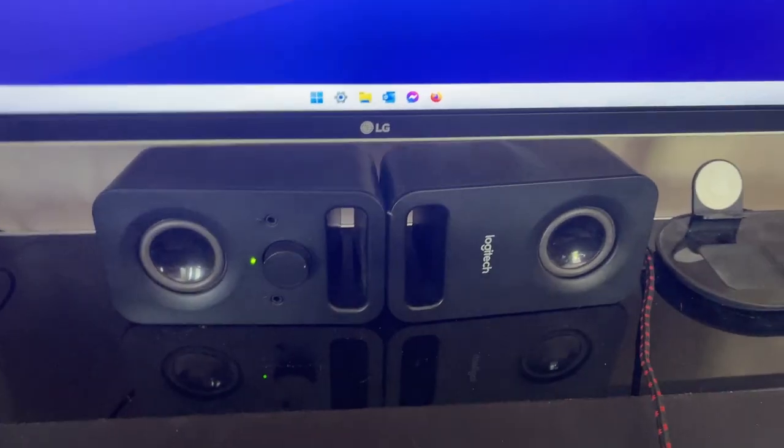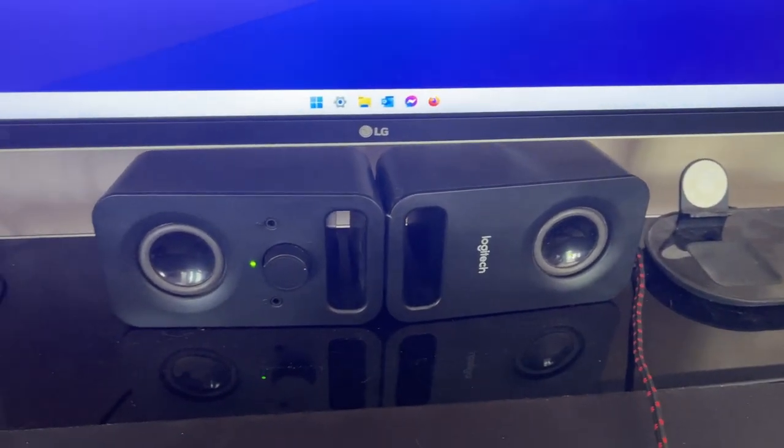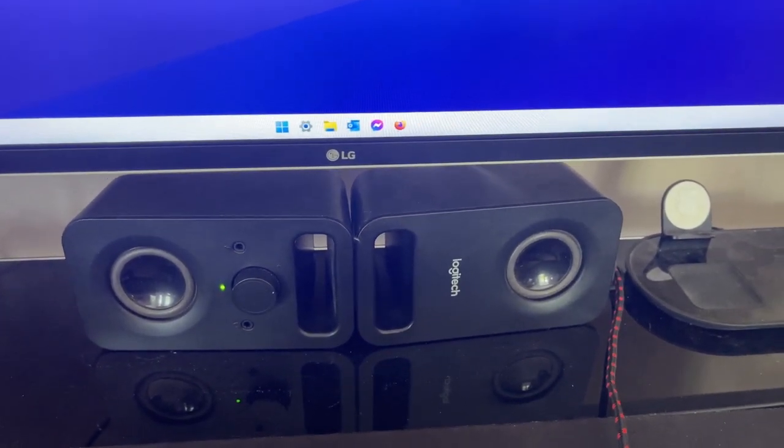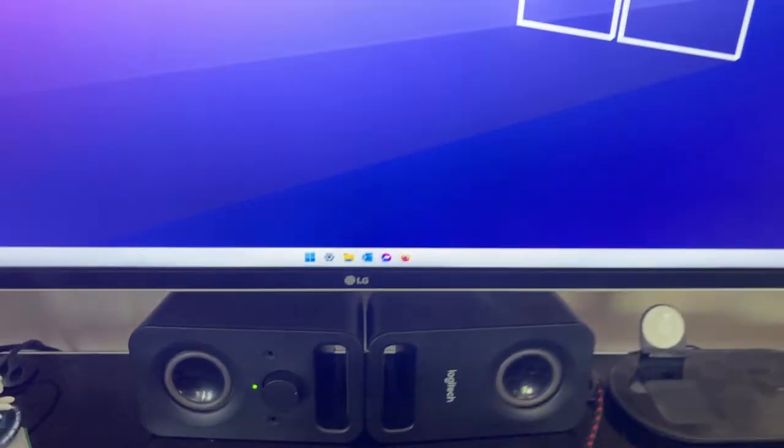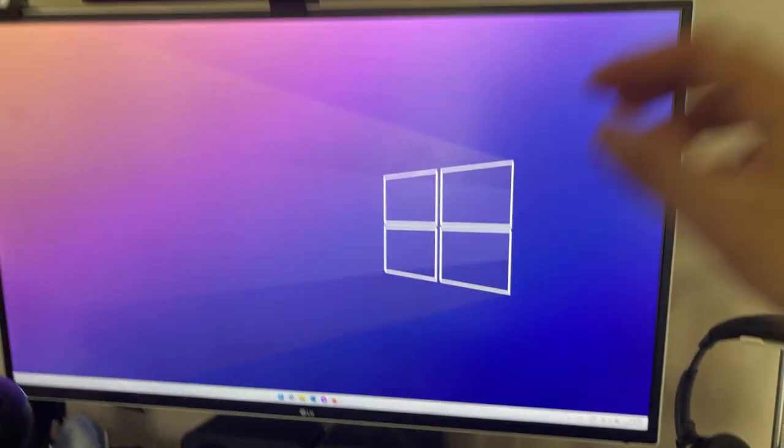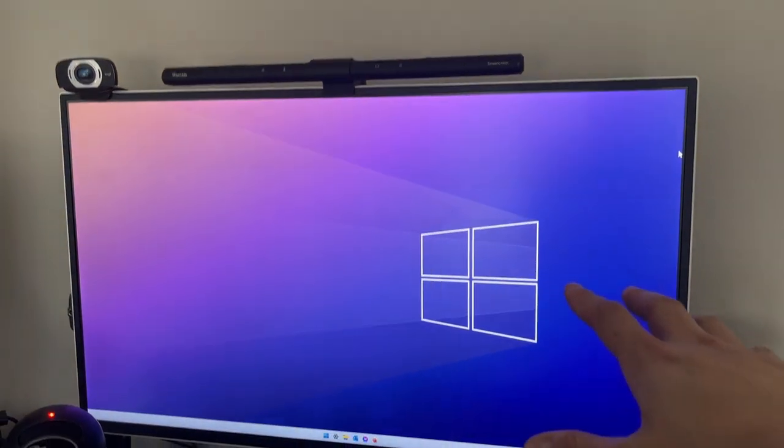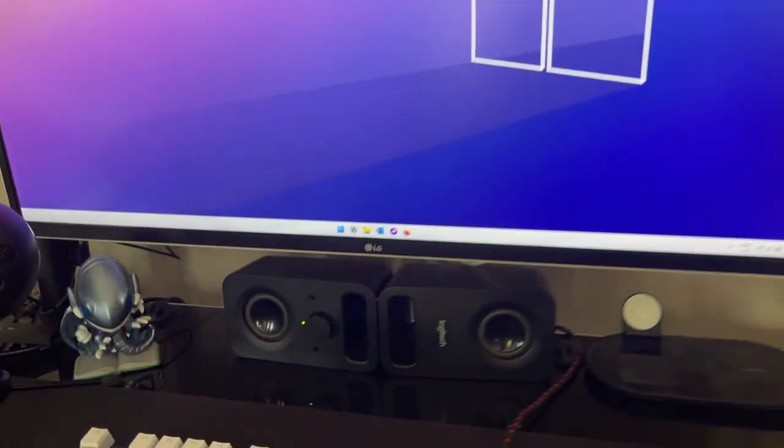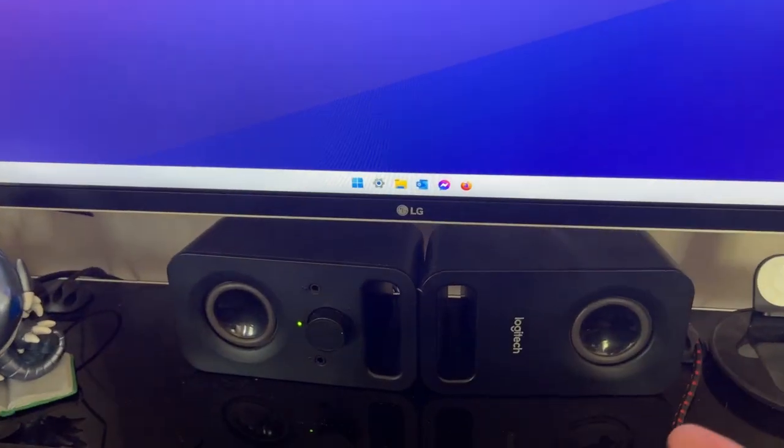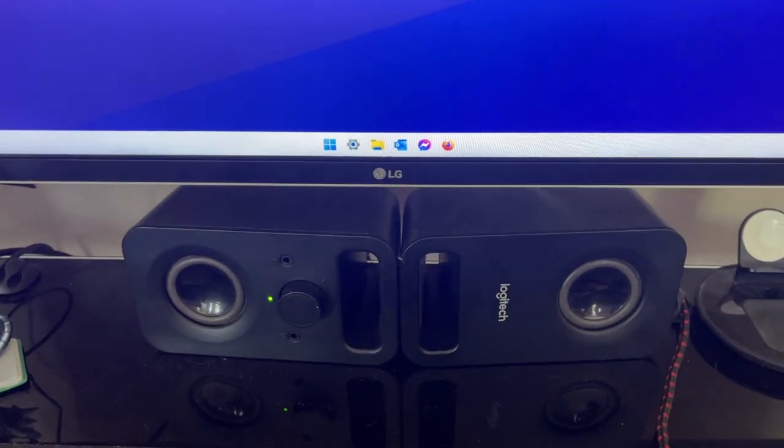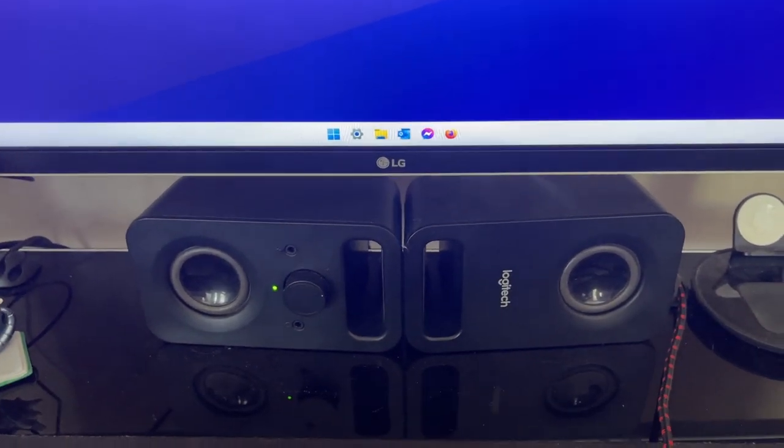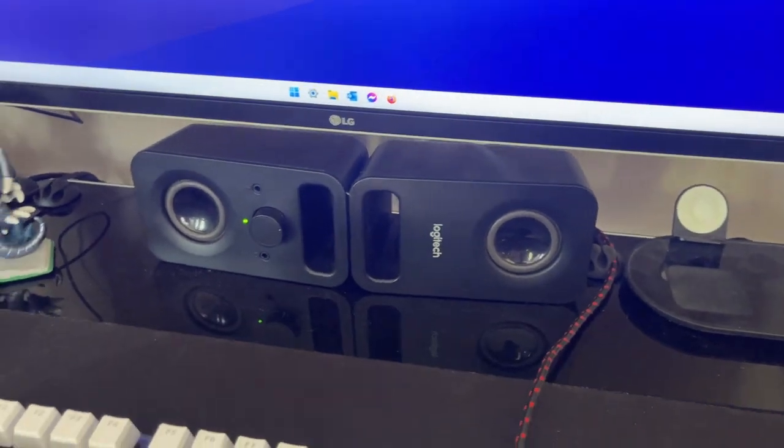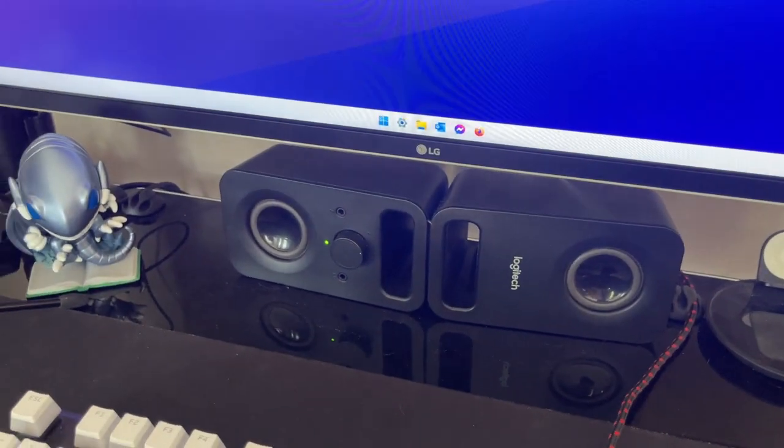Now to the left, I just have these really basic Logitech speakers that I got from Best Buy a few years ago, just because the speakers that are built into the monitor aren't that great. So this just provides a little bit extra oomph in the sound. Nothing fancy, really cheap, but it just gets the job done.